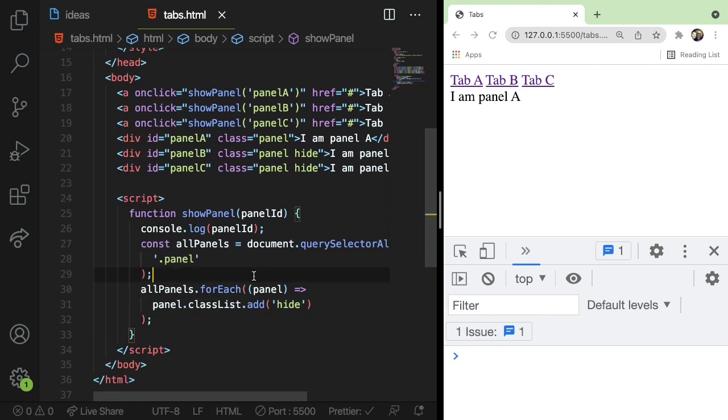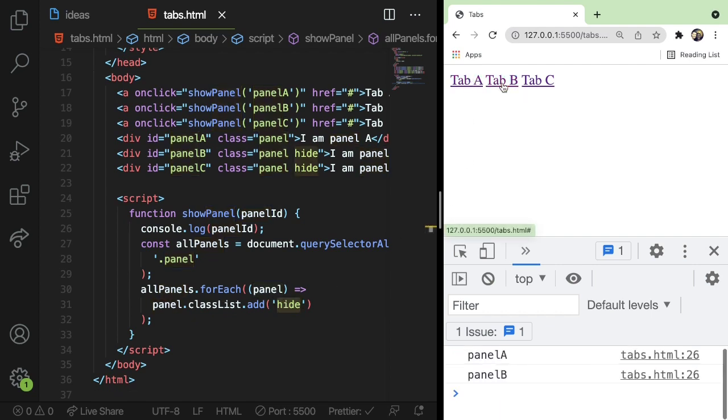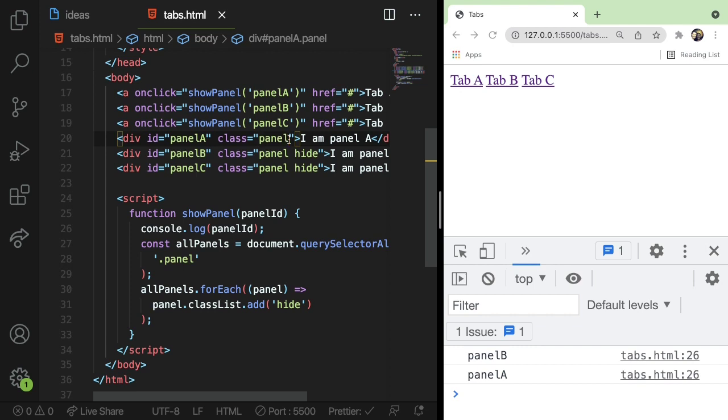What this is doing again is just hiding all the panel elements by adding a class. So if I click this, you'll notice that it actually hides tab A now because tab A started with no hidden class. And now we just added it.